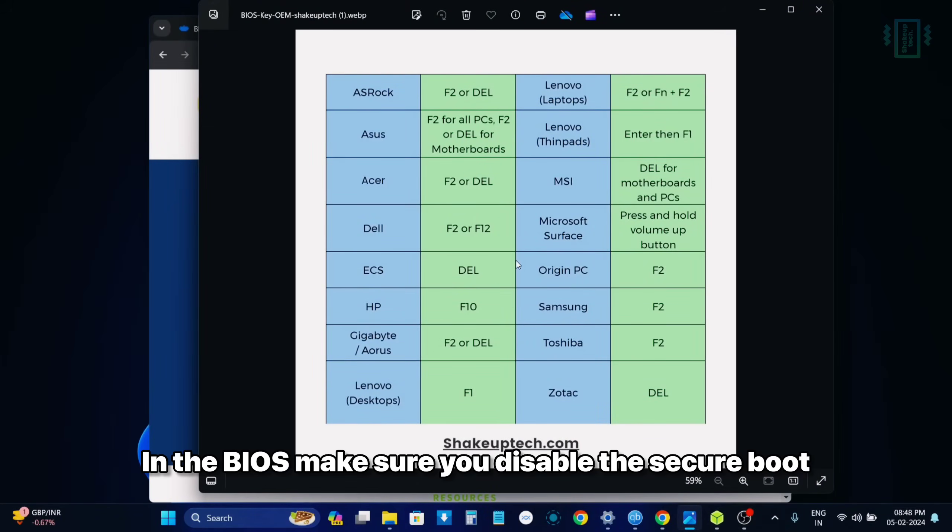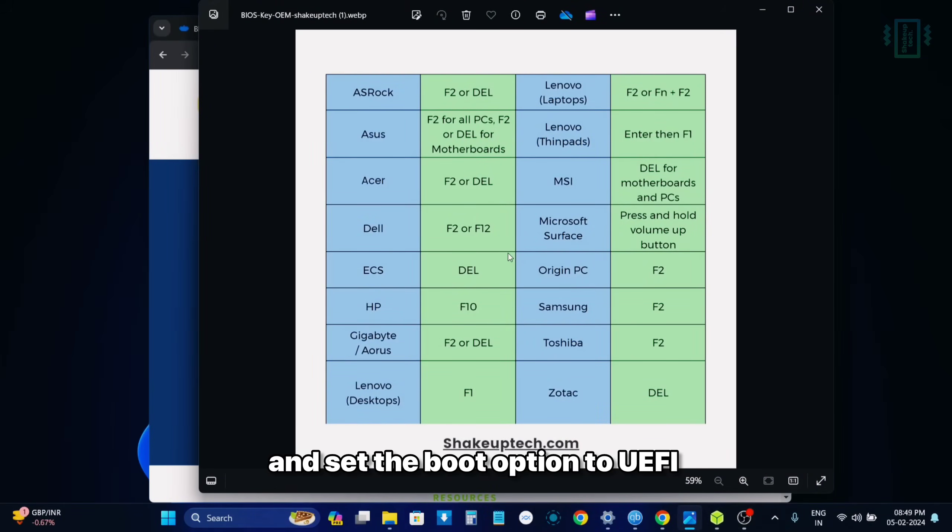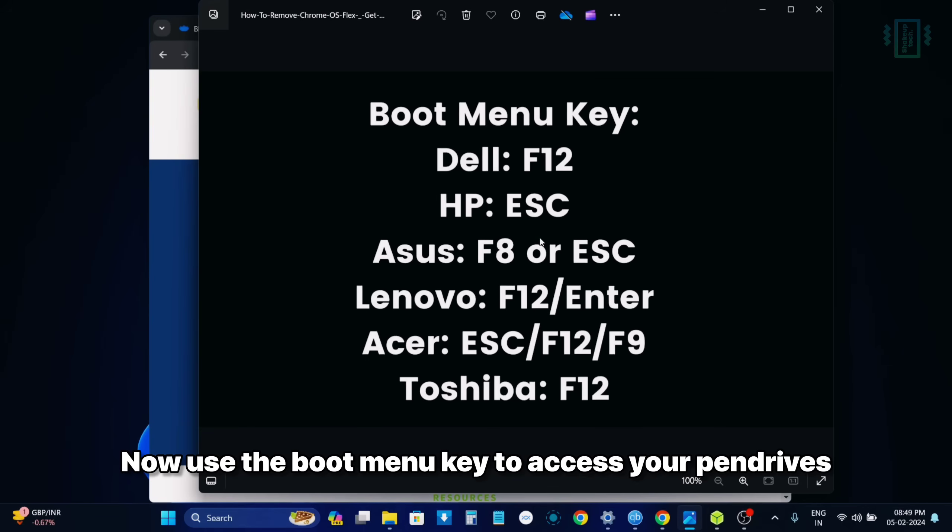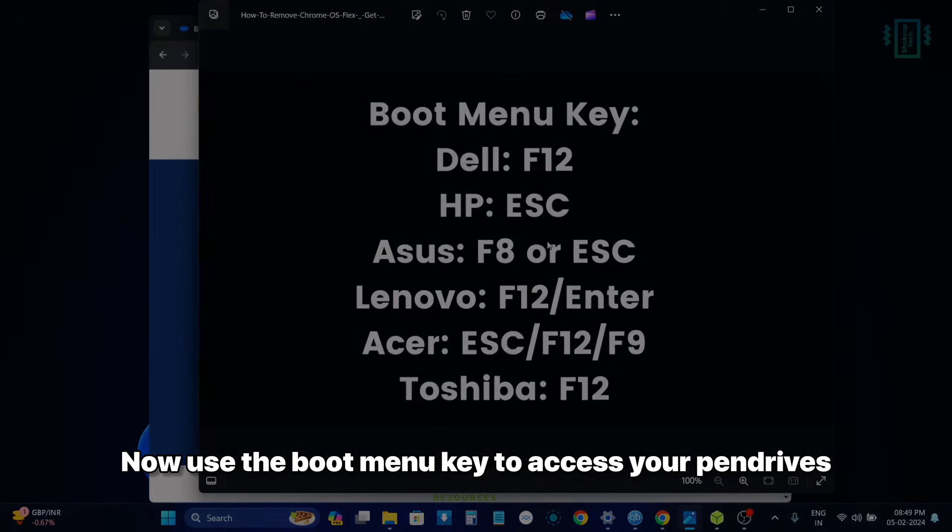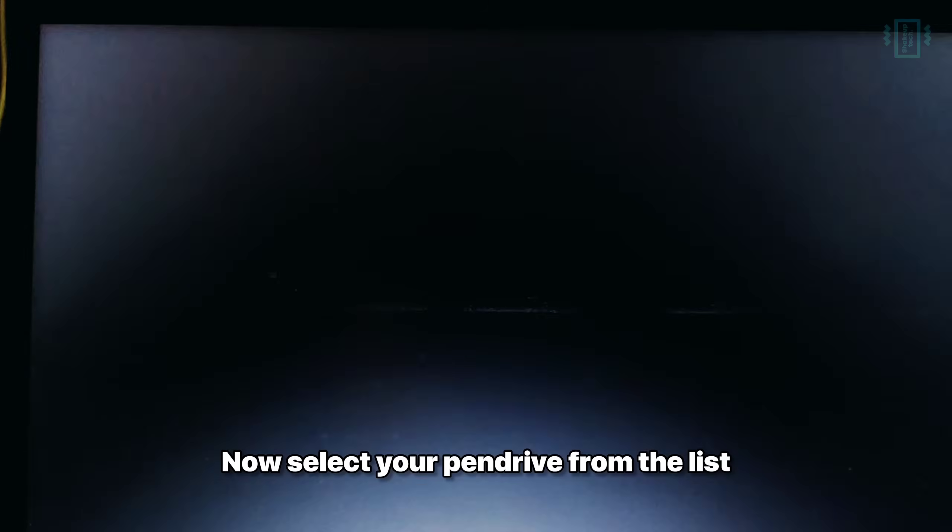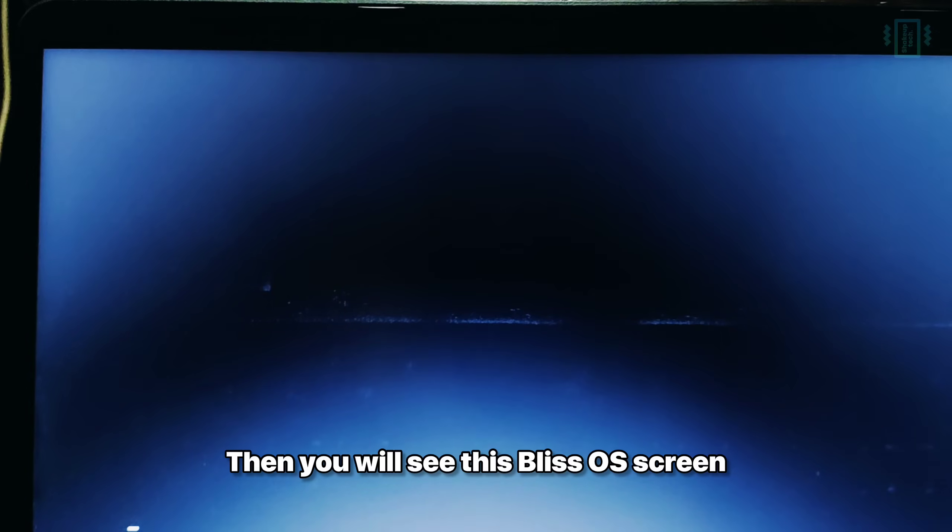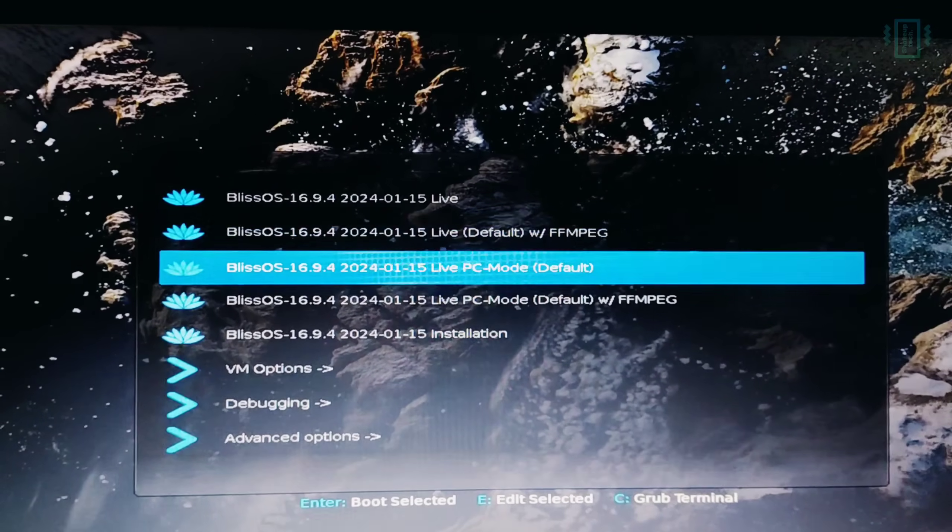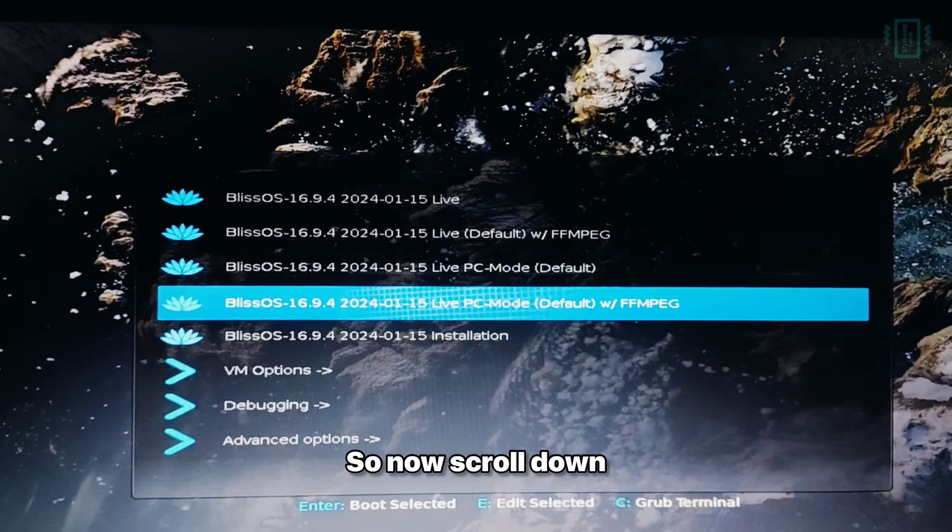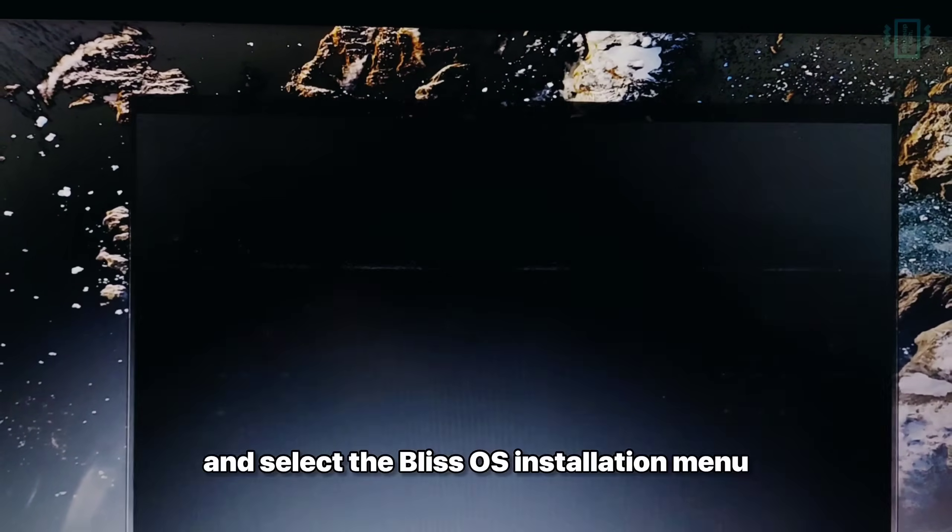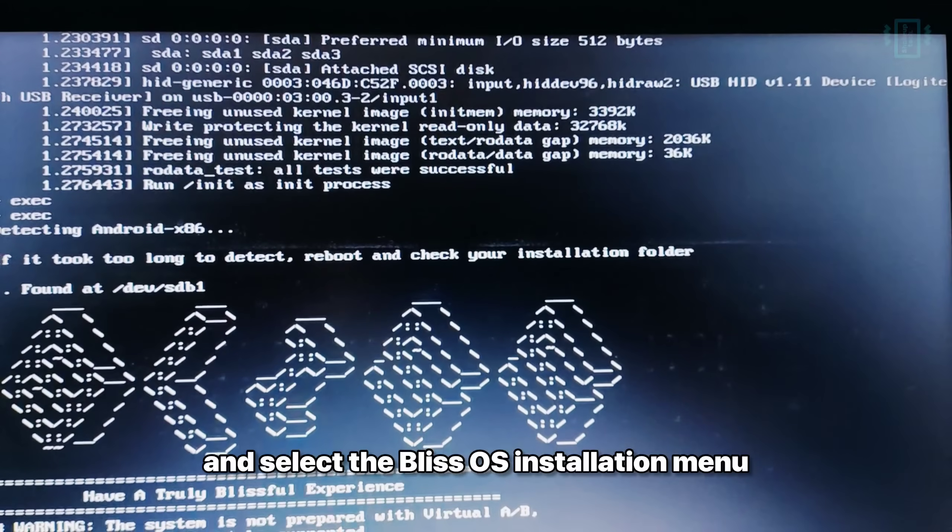Now power off your device and then press the BIOS button. In the BIOS, make sure you disable the secure boot and set the boot option to UEFI. Now use the boot menu key to access your pen drives. Select your pen drive from the list. Then you will see this Bliss OS screen.